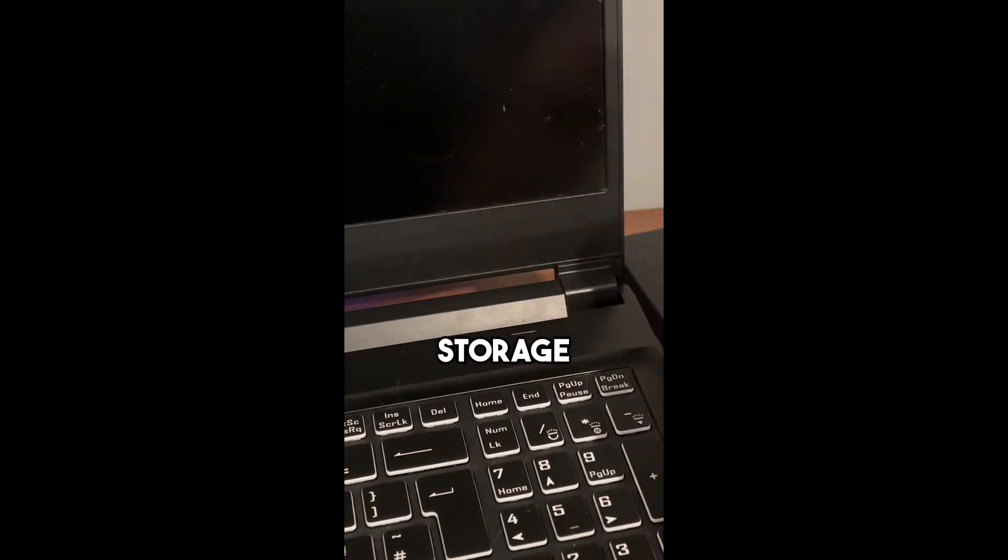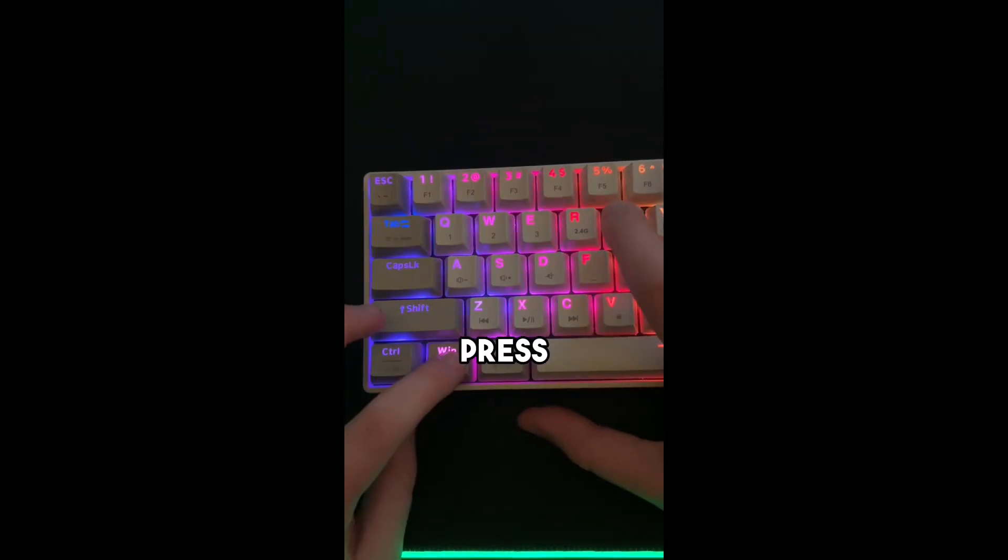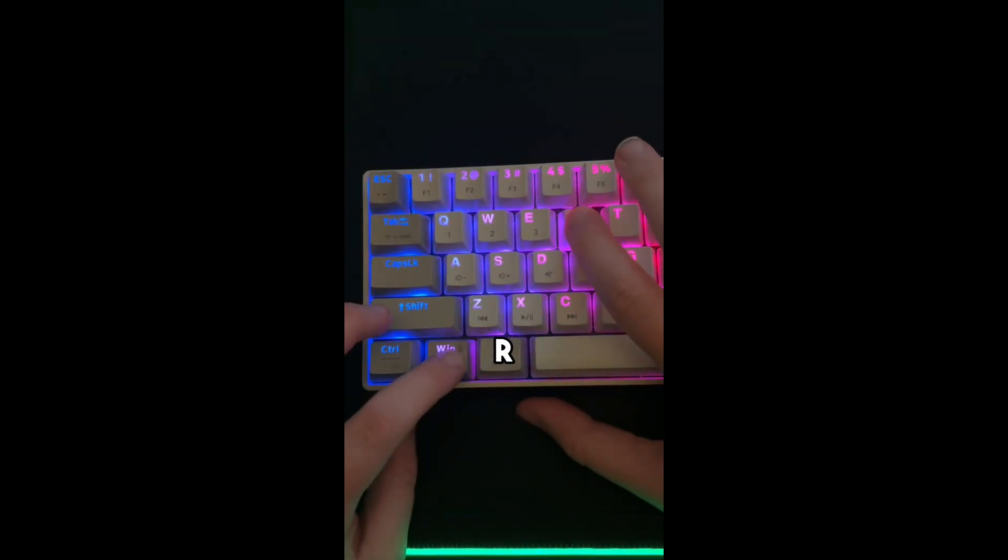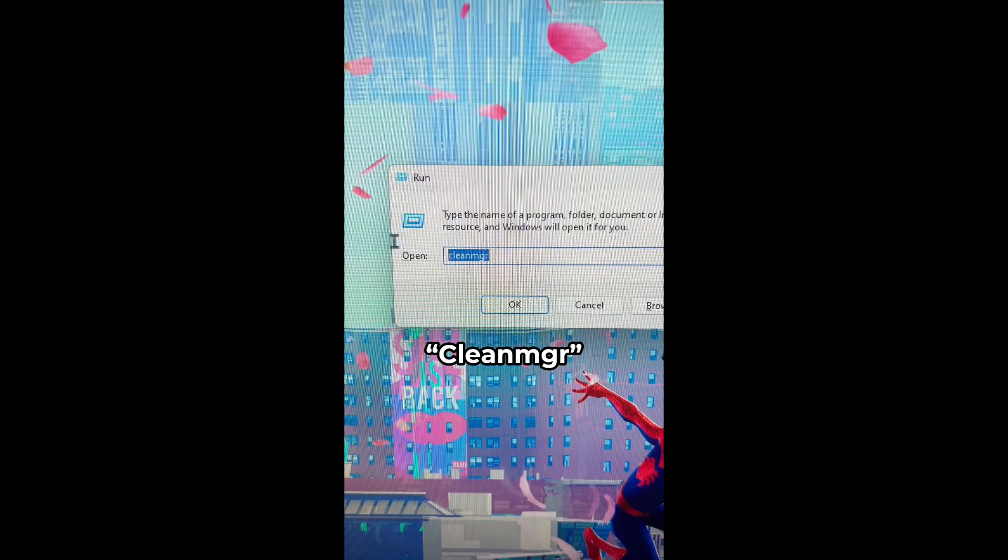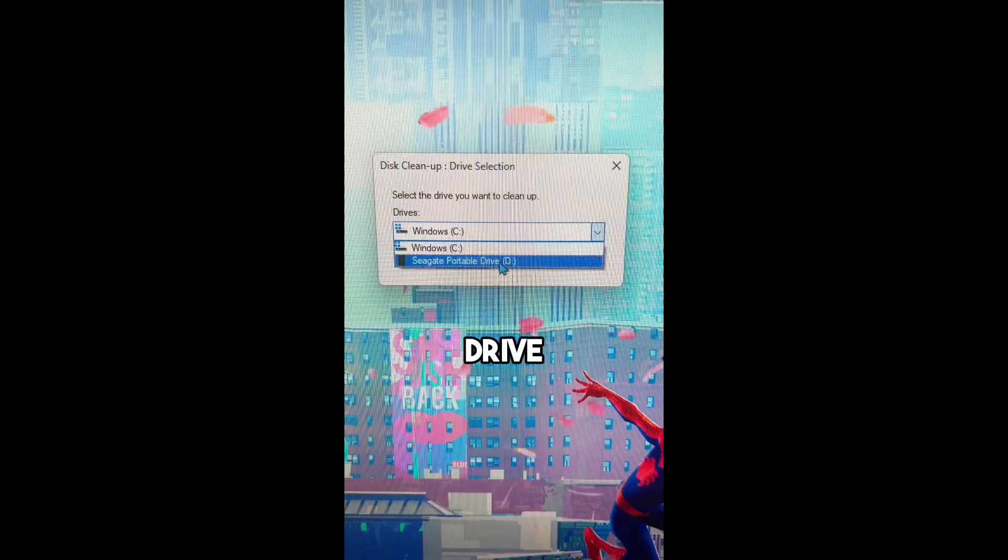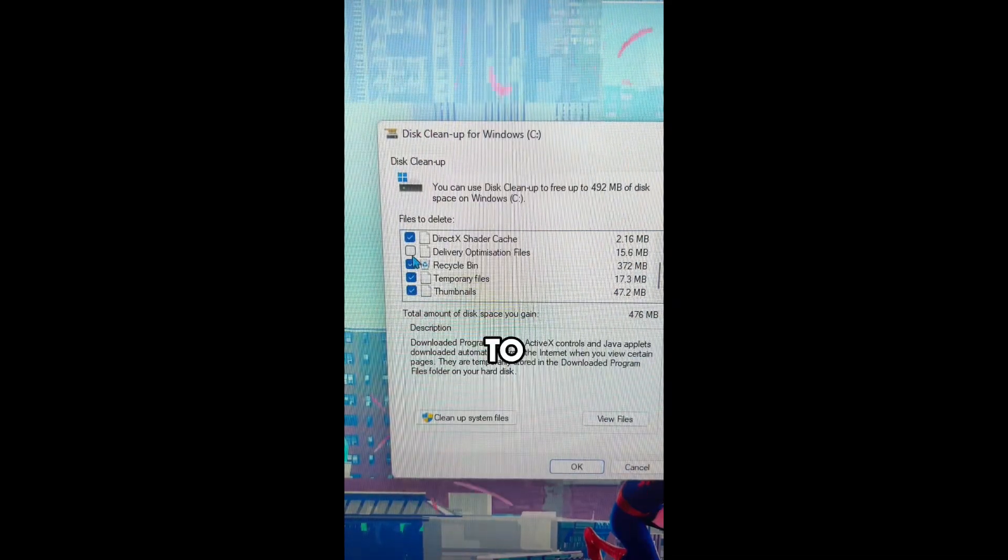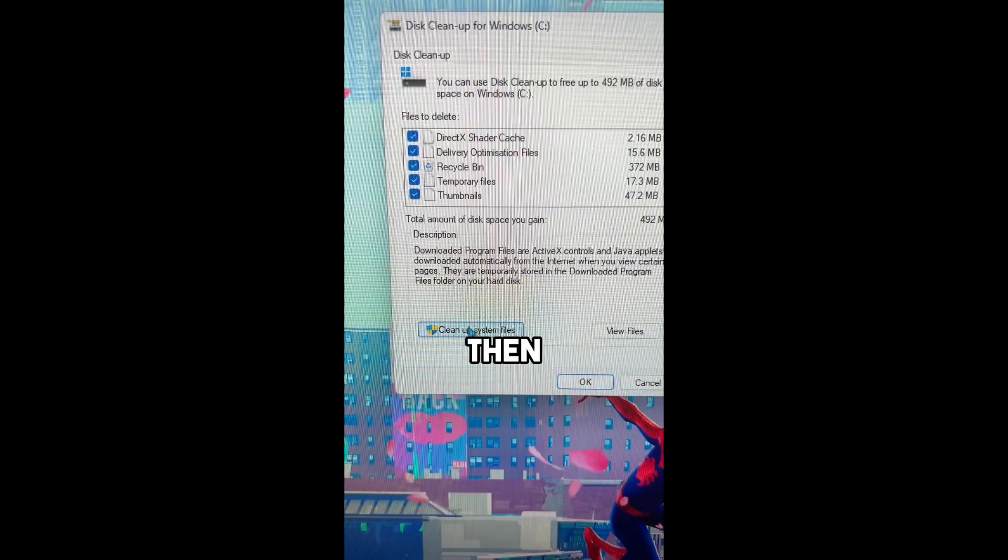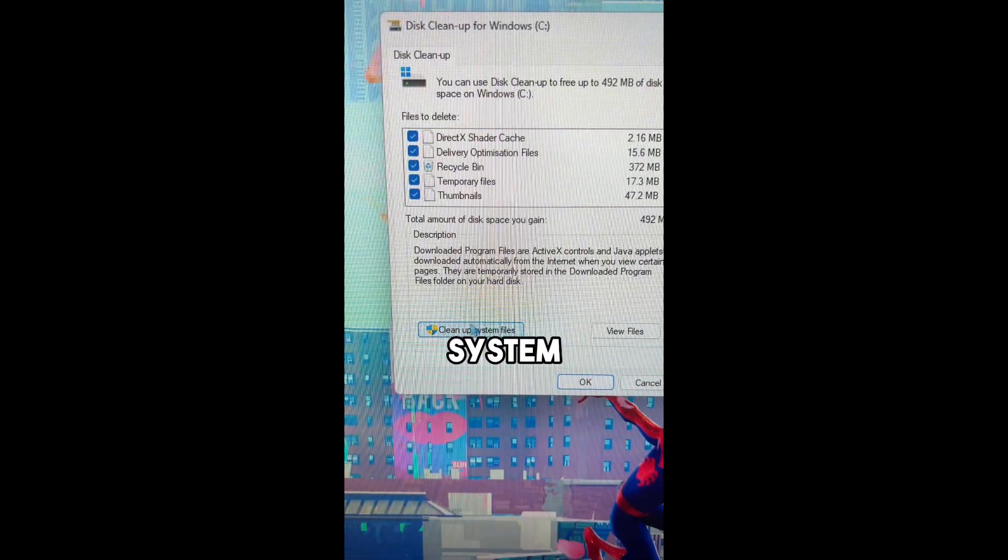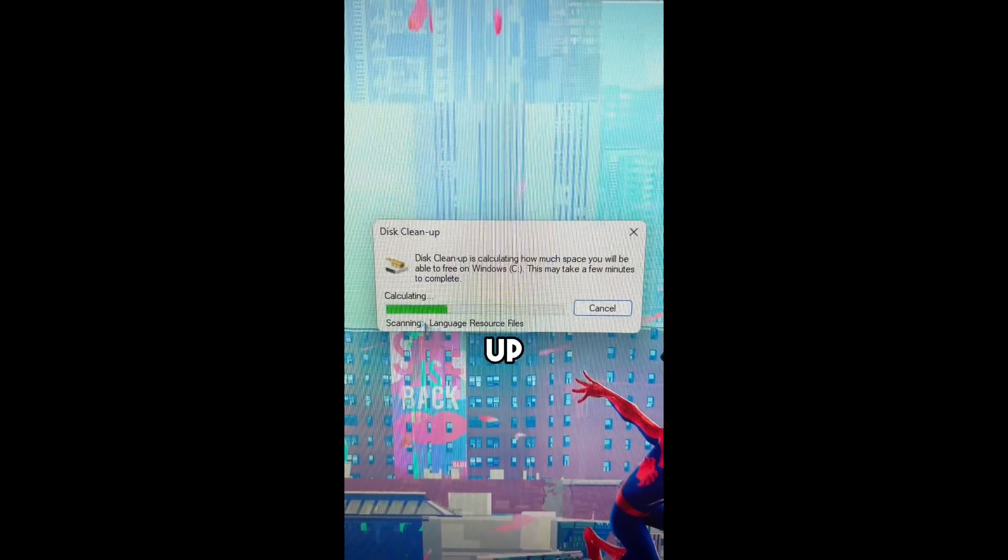Here's how to free up storage on your PC. First press Windows and R and type CleanMGR and select your hard drive. You can then select the files to clean up, then select Cleanup System files, and this will free up storage.